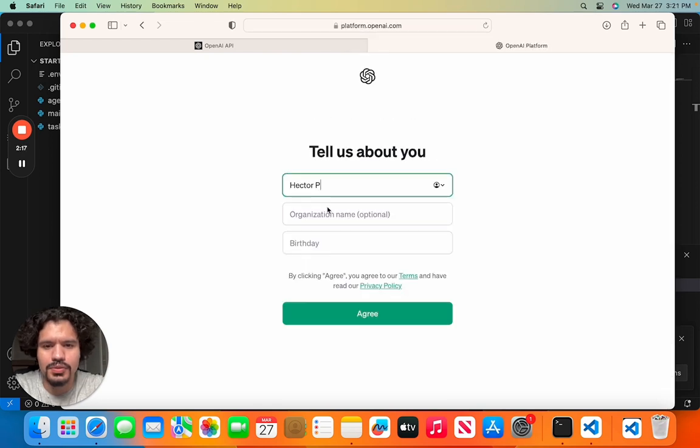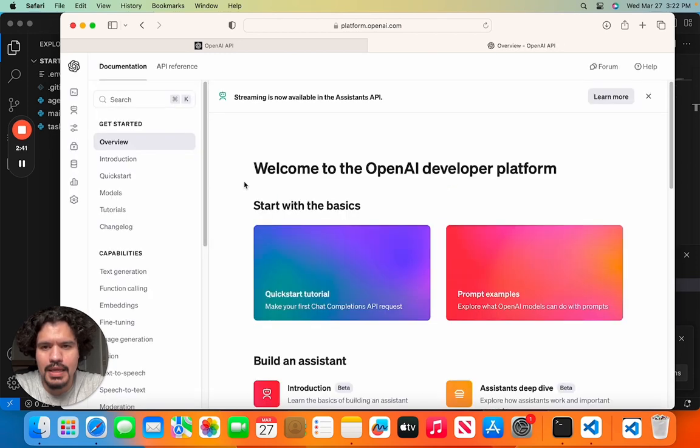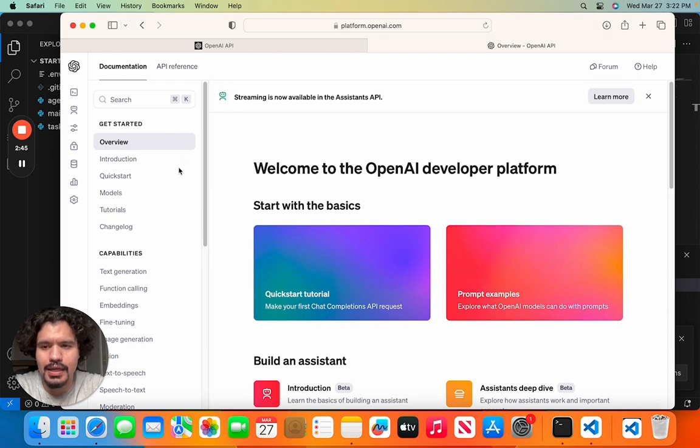So again, you're going to be able to set up your profile here. So just put your name and your organization name. You don't really have to do that and just agree. And this is what the OpenAI page, the platform page for them, where you can start messing with getting the API key stuff is going to look like.